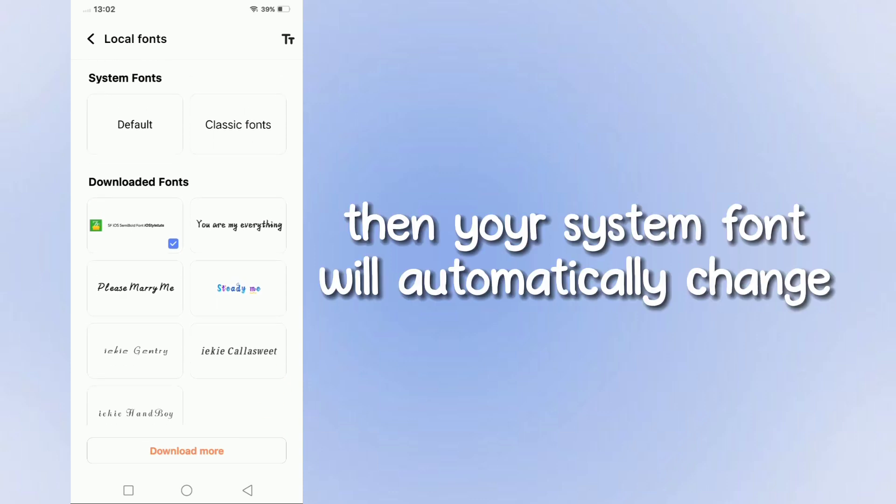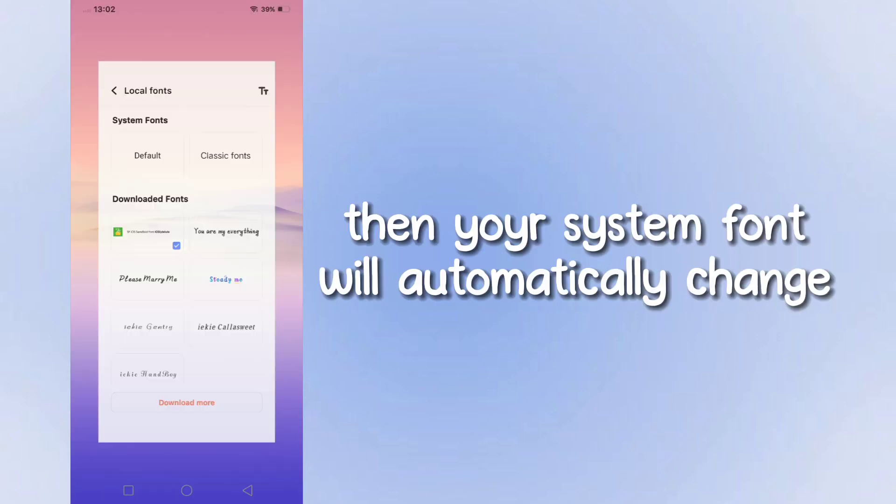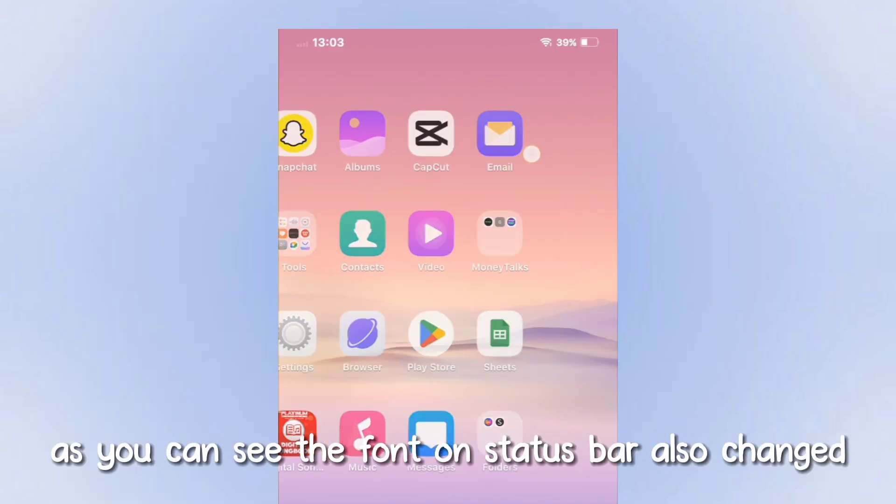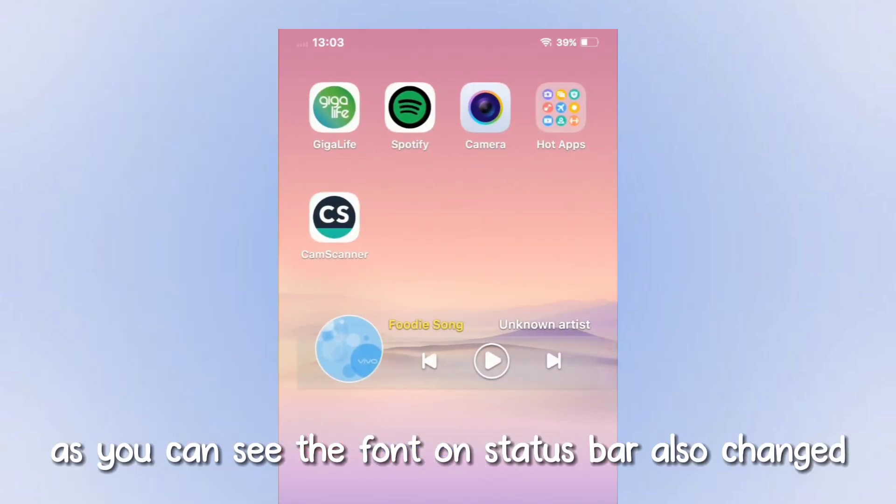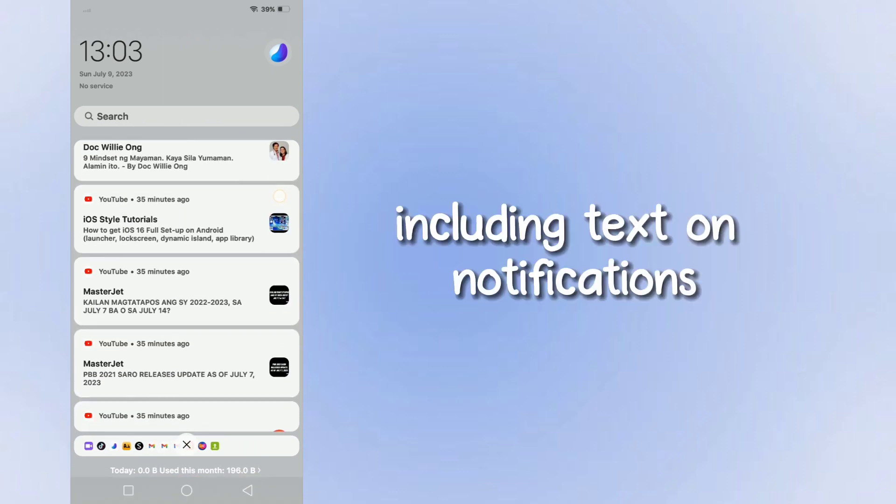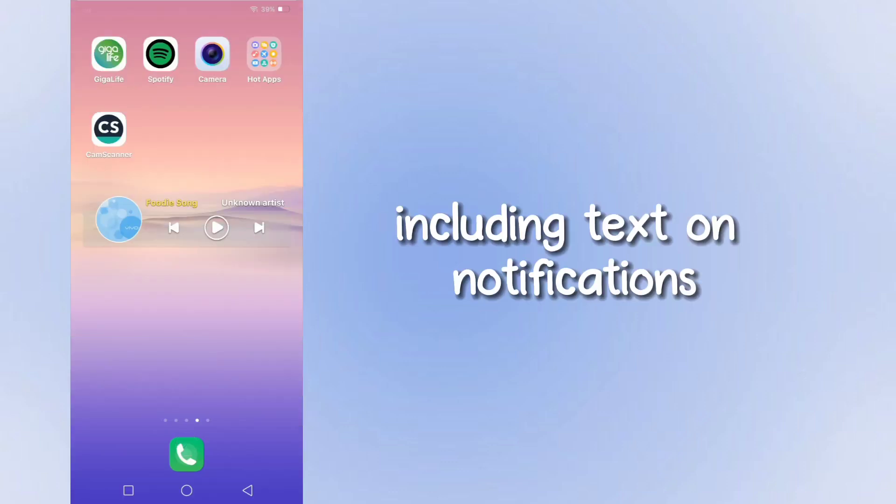Then your system font will automatically change. As you can see, the font on the status bar also changed, including text on notifications.